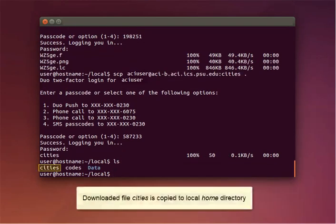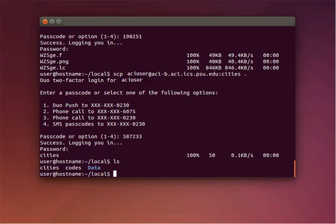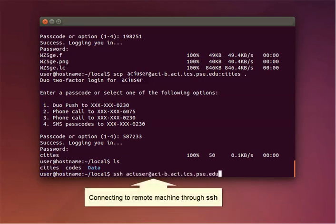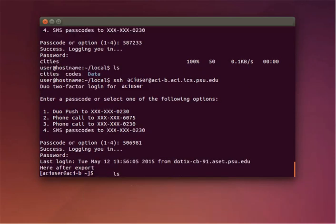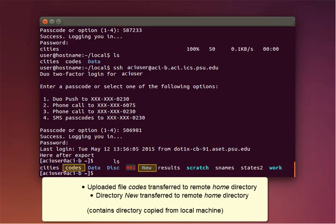Now press Enter. The downloaded file 'cities' is now in your local home directory. Now if you log into the remote machine using the SSH command, you'll see the uploaded file 'codes' in your remote home directory. If you aren't familiar with how to use the SSH command to log in, see our training video on logging in with SSH.